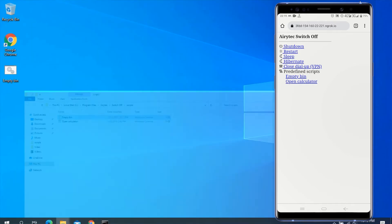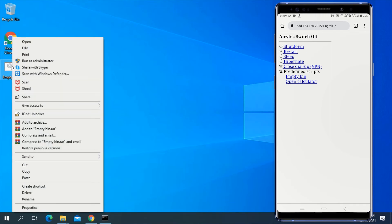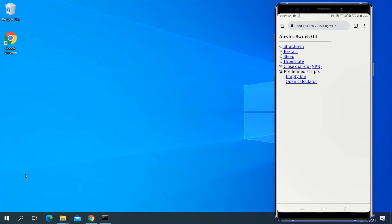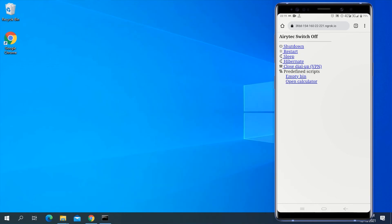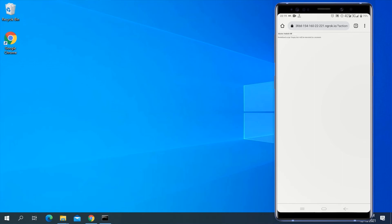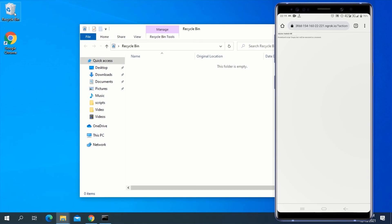To check if it works, delete a file on your desktop so it moves to the Recycle Bin. You can see the file is in the Recycle Bin. Now tap on Empty Bin from your smartphone. After tapping the script it says the predefined script will be executed in a moment. Check your Recycle Bin — you can see it has been cleared automatically just by using your smartphone. With this, you can always clear your Recycle Bin remotely from anywhere.